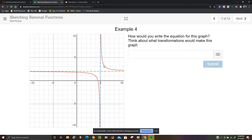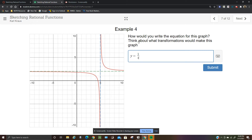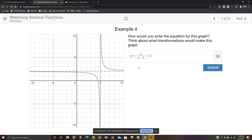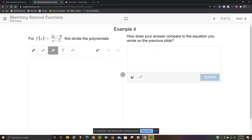Think about this graph: y equals 1/x is the parent graph. To move it right 5, use x minus 5 in the denominator; to move up 2, add 2. So the equation should be y equals 1 over (x minus 5) plus 2.